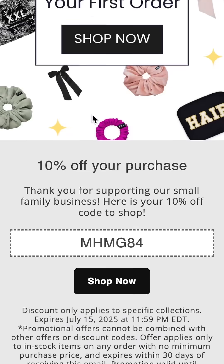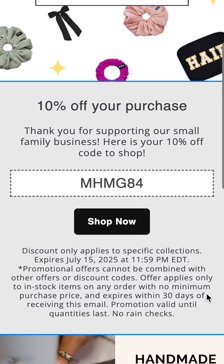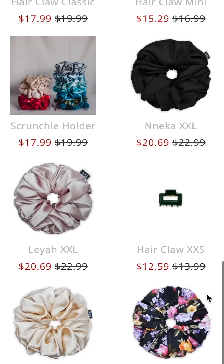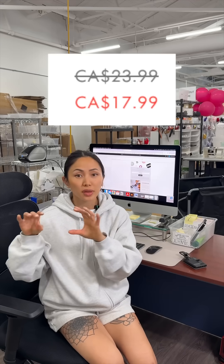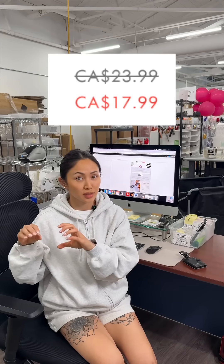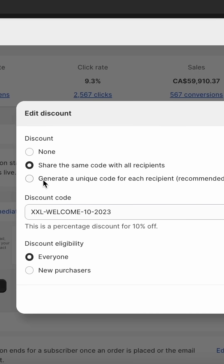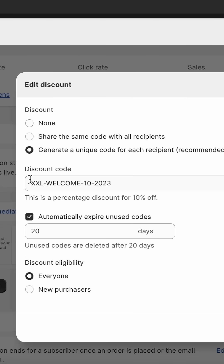Drop any discount code into your newsletter, and Suguno displays the discounted prices right there for you. The link in the email auto-applies that code to the customer's cart, so shoppers can check out faster. Or, there's an option to create a unique code for each customer.